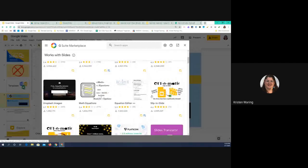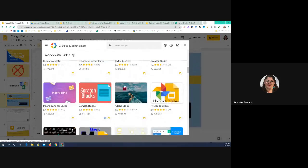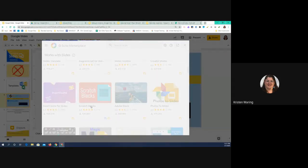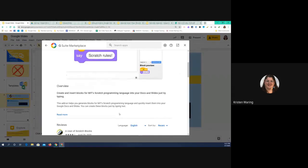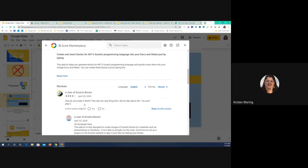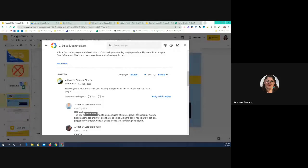Some add-ons are very specific to particular things. For instance, I looked at Scratchbox, which sounds interesting, but when I clicked on it I found that it helps you generate blocks for MIT's Scratch Programming Language — that's not something I need for teaching my students. Even looking at the reviews, somebody asked how to make it work and the developer said it's only designed to create images for the Scratchbox program. So you really want to look carefully, because some add-ons really don't apply to what we're doing.